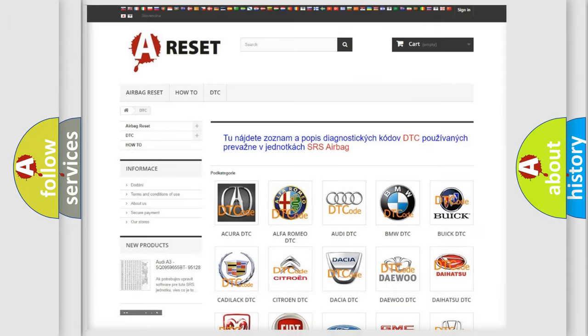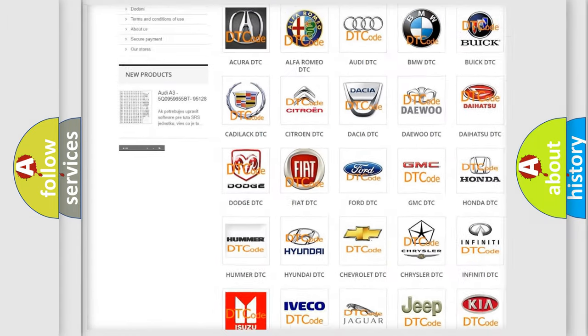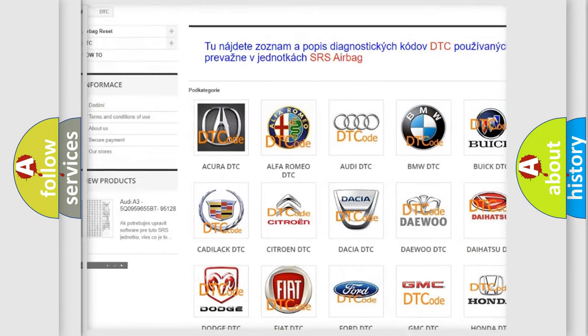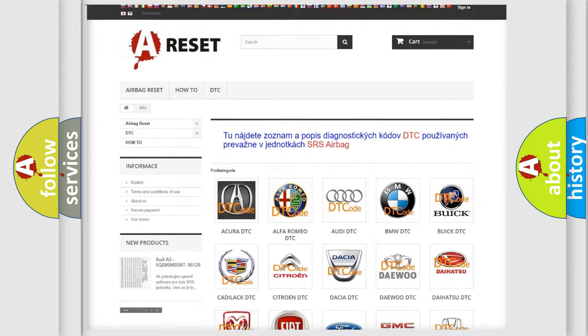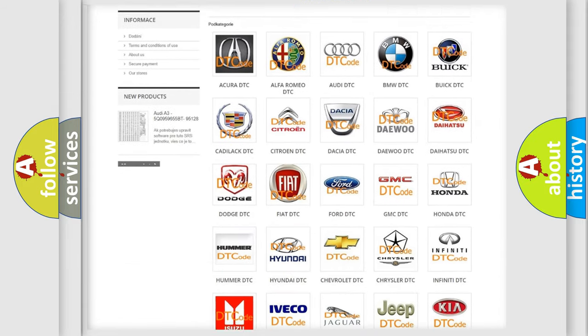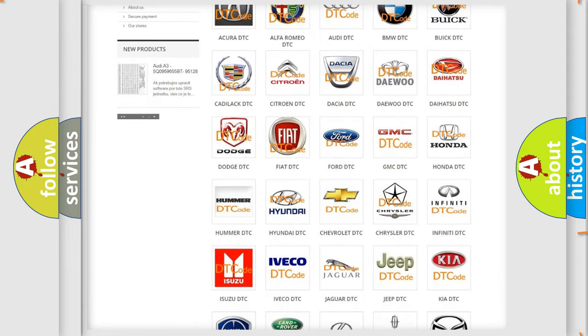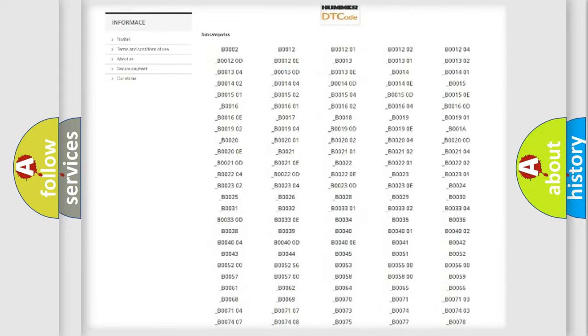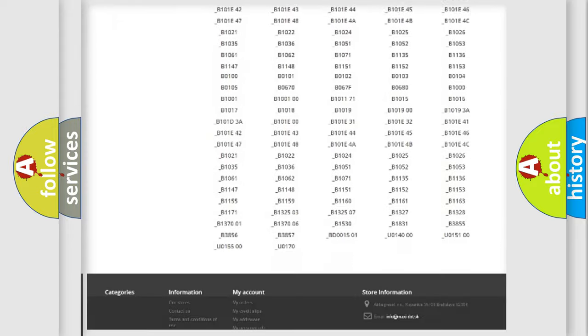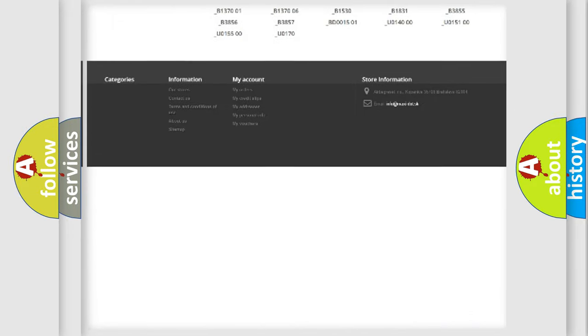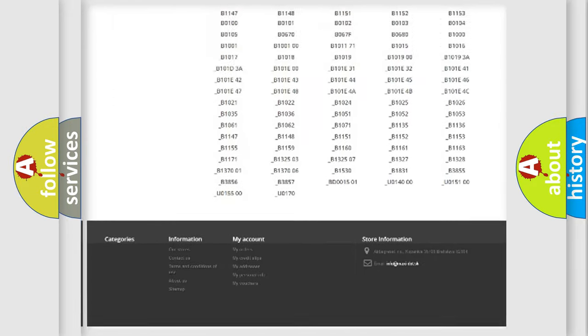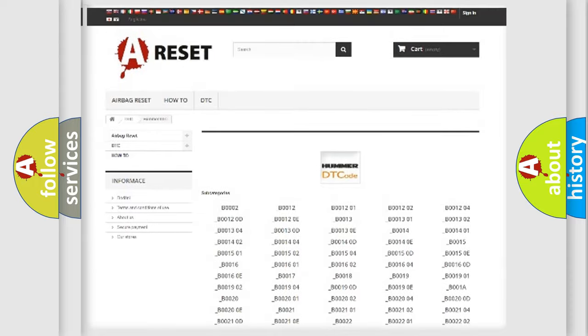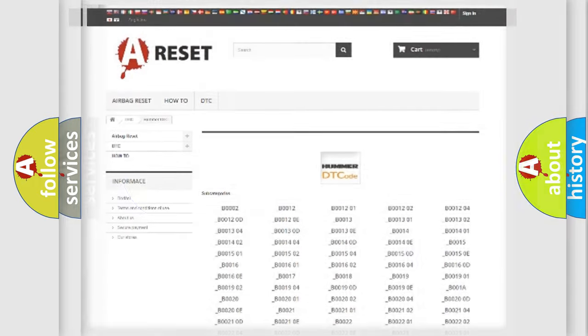Our website airbagreset.sk produces useful videos for you. You do not have to go through the OBD2 protocol anymore to know how to troubleshoot any car breakdown. You will find all the diagnostic codes that can be diagnosed in Hummer vehicles, and also many other useful things.